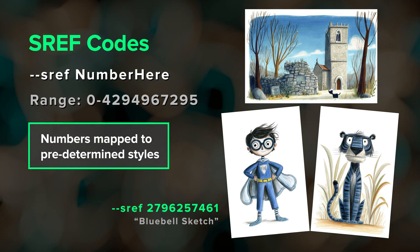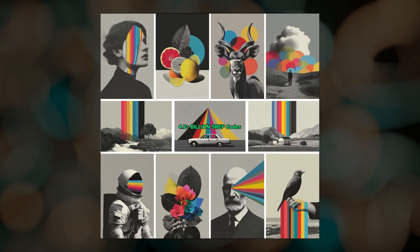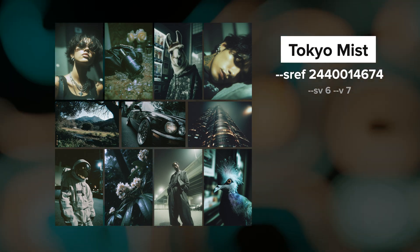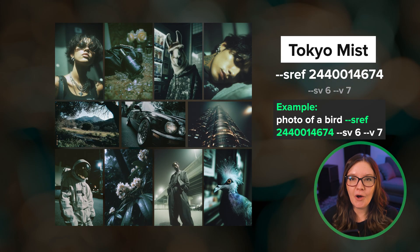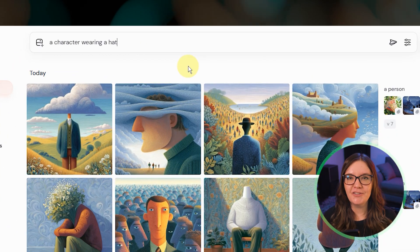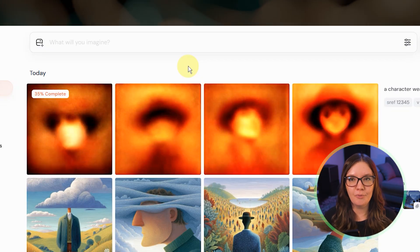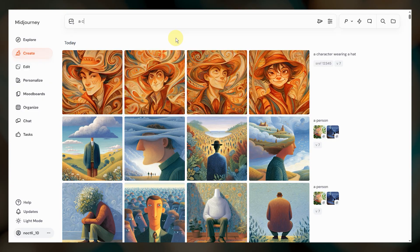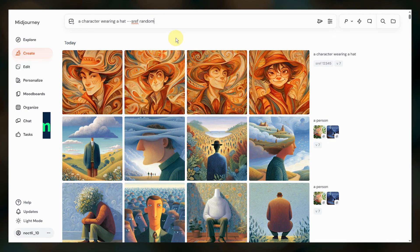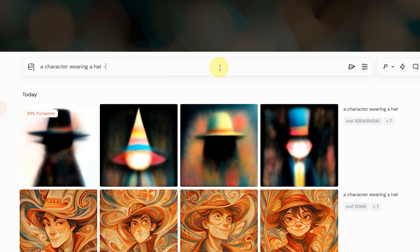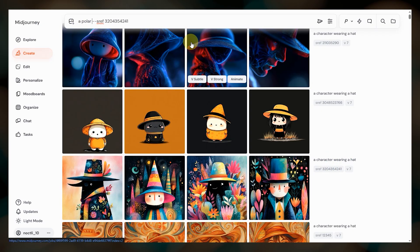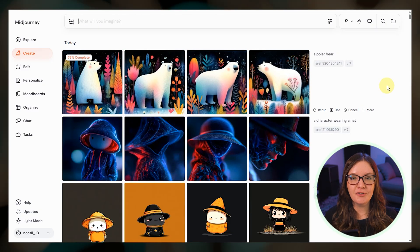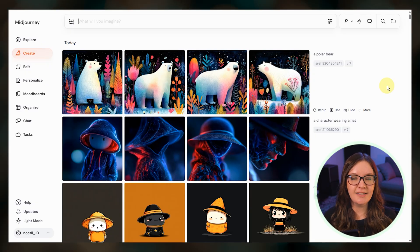Sref codes are numbers that are linked to predetermined styles in Midjourney style space. There are more than four billion code numbers making it a vast universe of aesthetics ready for you to explore. This code here is one that I named Tokyo Mist. You can try this code in your own prompts, but the obvious question is: how do I know what style is linked to what number? An easy answer is to type a number between zero and 4.2 billion after the sref parameter and see what style you get. You could also include --sref random in your prompt. Midjourney will replace the word random with a random number. Then you can look at your results to see what style each number produces and use that number in a new prompt to get different results in the same style. These sref codes are universal, so anyone can try the same code number and get results in a similar style.